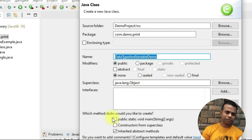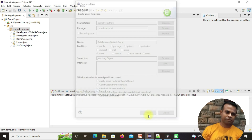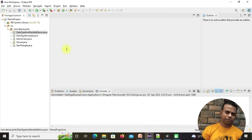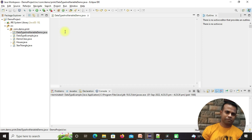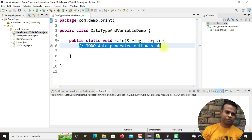I'm going to create it with a main method — click here and then finish. Now my DataTypeAndVariableDemo class is created and looks like this. Let me delete the comment part.